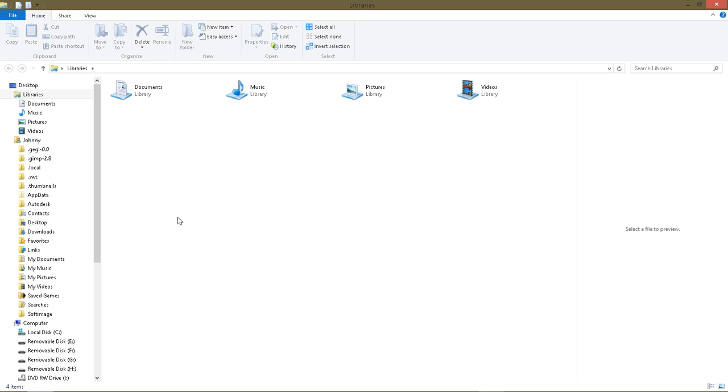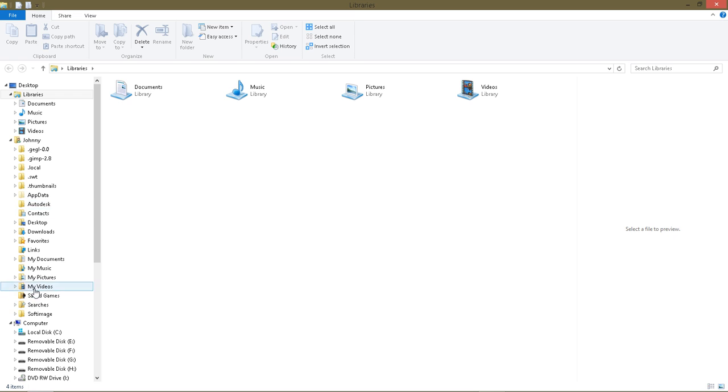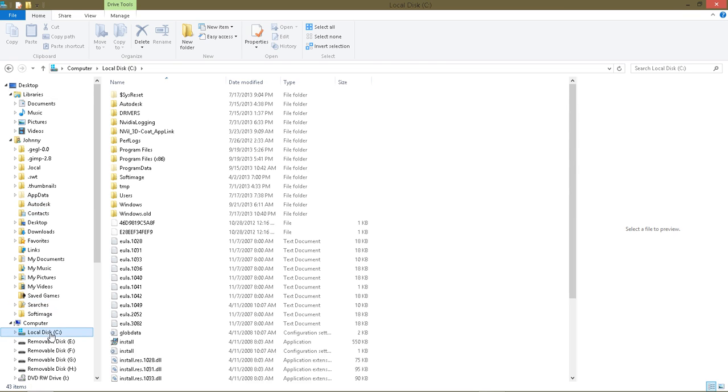But anyway, if you're using Windows 7 or 8, your GIMP 2.8 folder should be in a similar place. So I'm just gonna go to my C drive here.